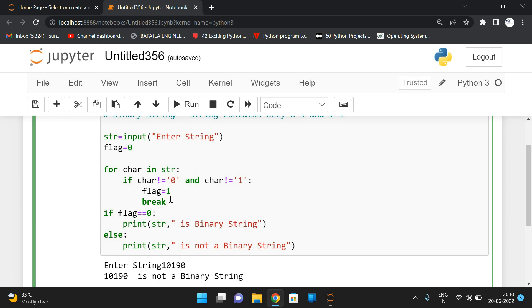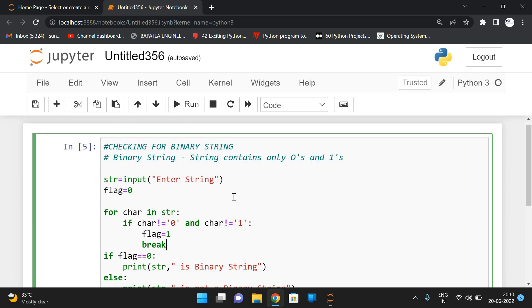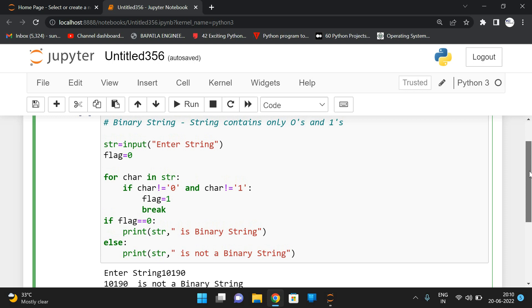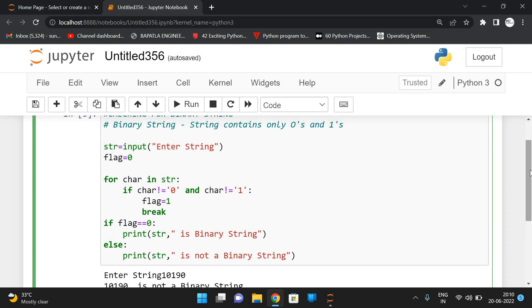Because if a character is other than zero and one, we can immediately say it is not a binary string. I hope you understood this logic. If you have any doubts, feel free to post them in the comment section and I'll try to clarify. If you enjoyed this session, like and share it with your friends, and don't forget to subscribe to our channel. Thank you very much.